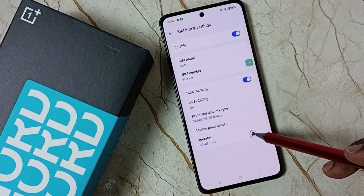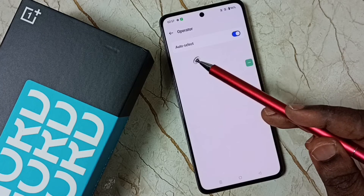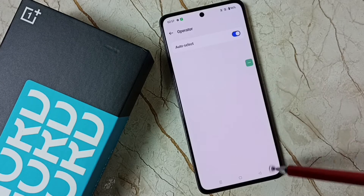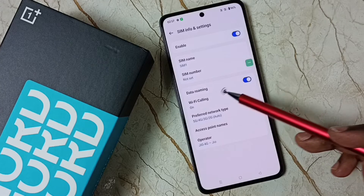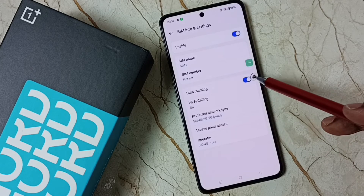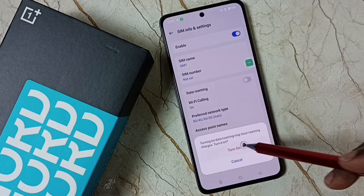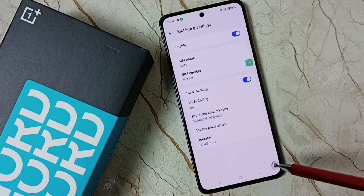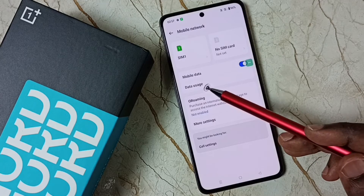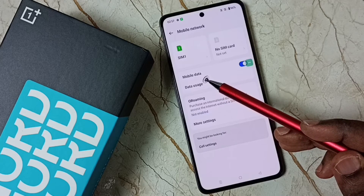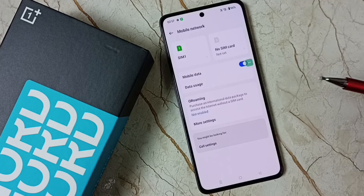Then tap on Operator. Here we should enable the Auto Select option. Enable it, then go back. Then tap on Data Roaming and enable it. You can also tap here and enable Mobile Data.